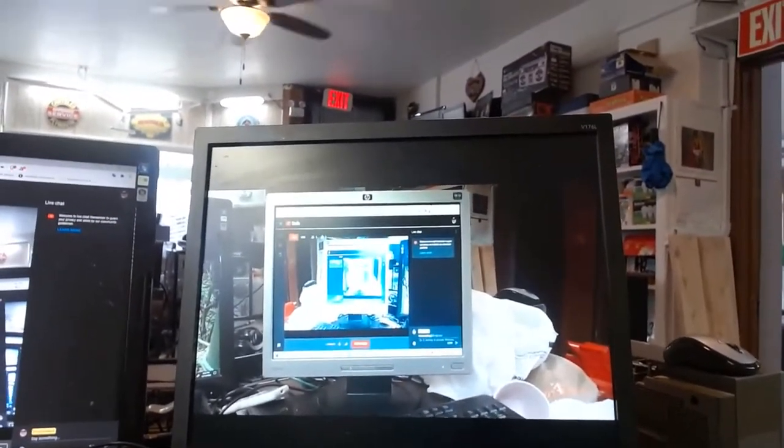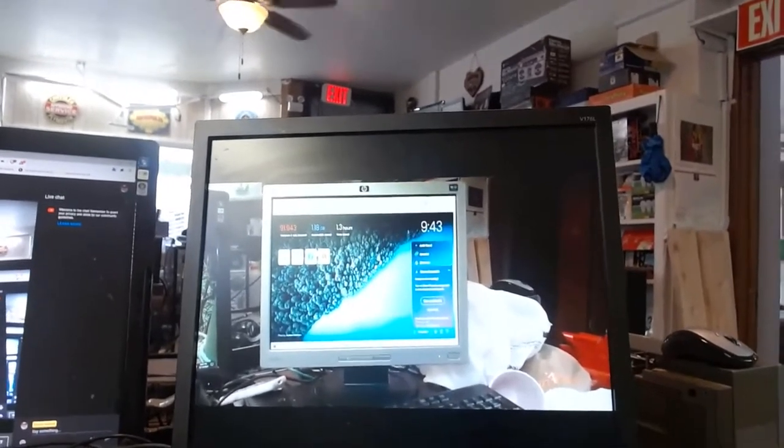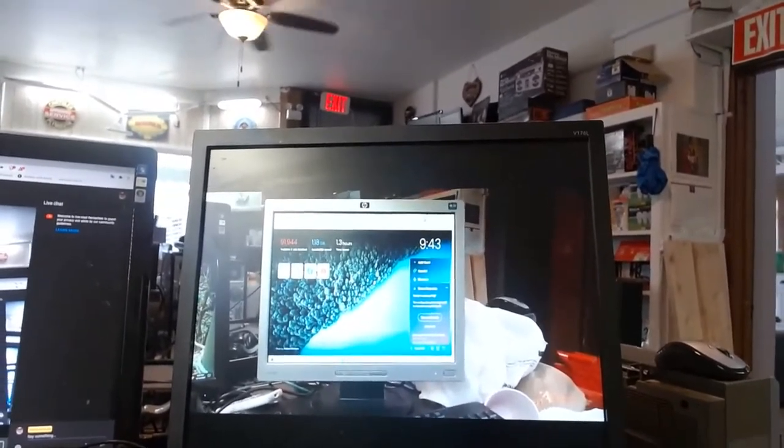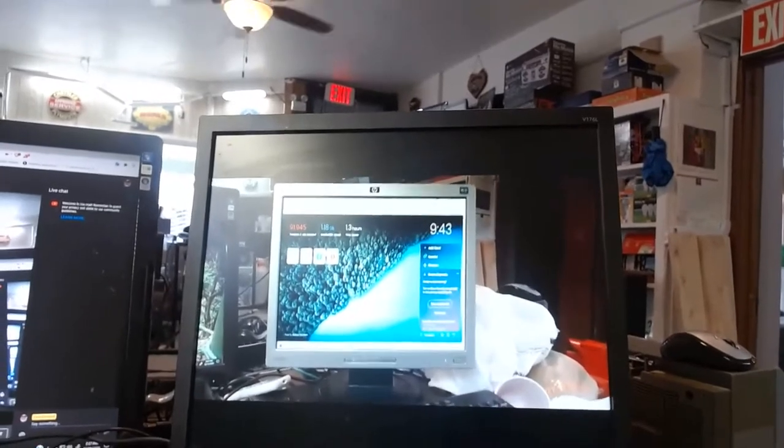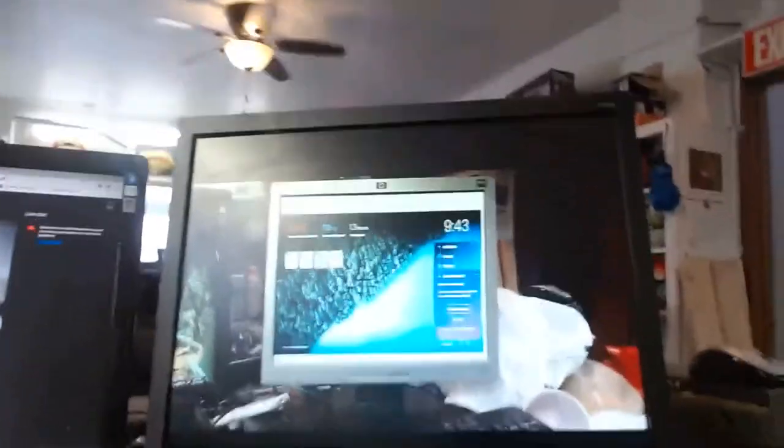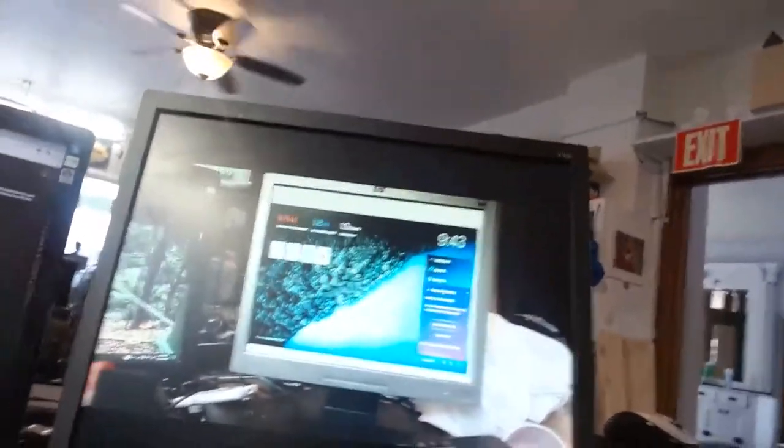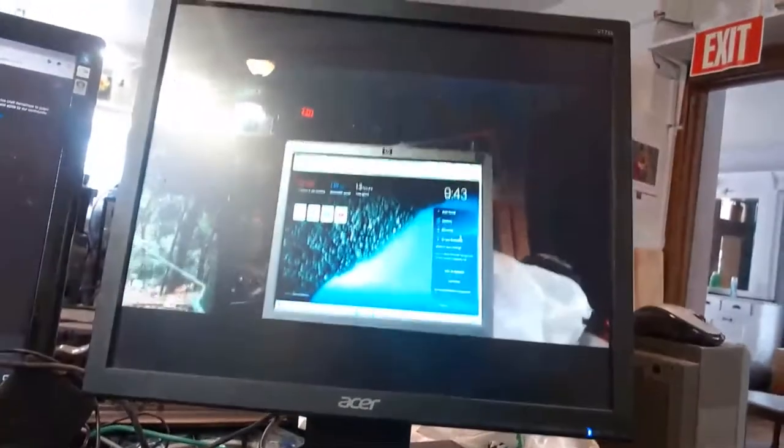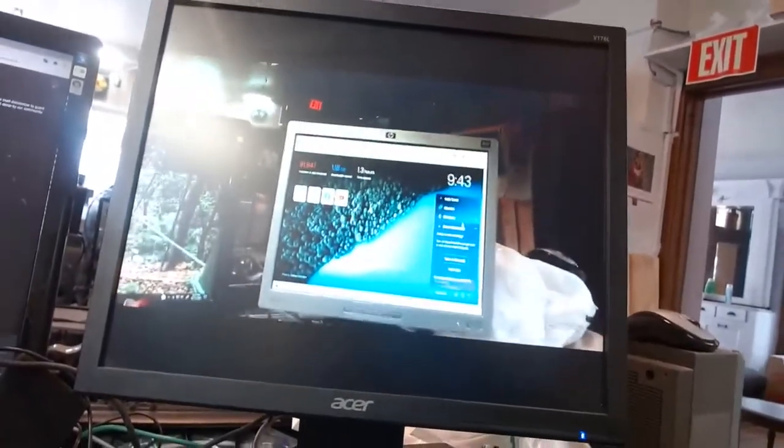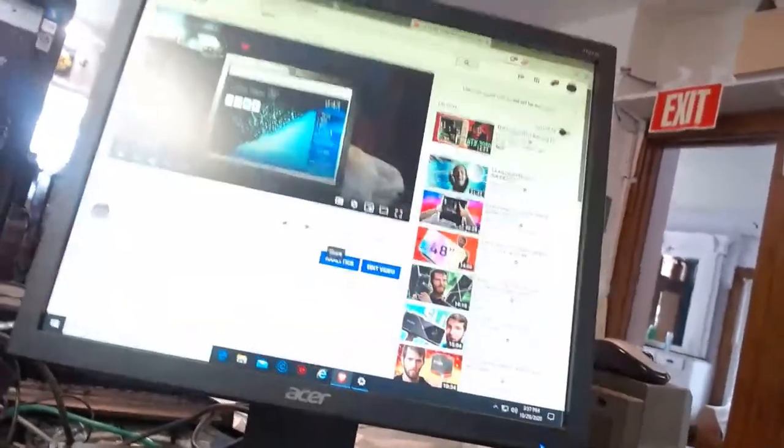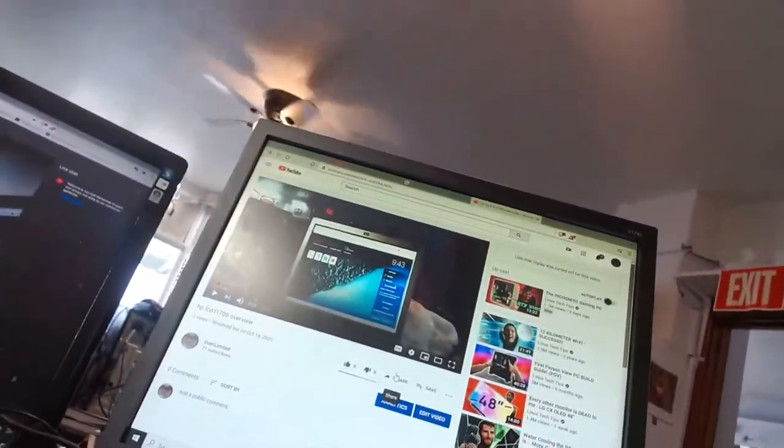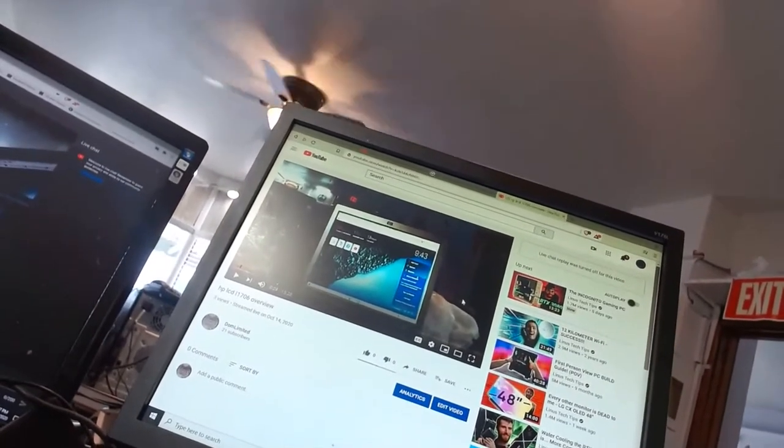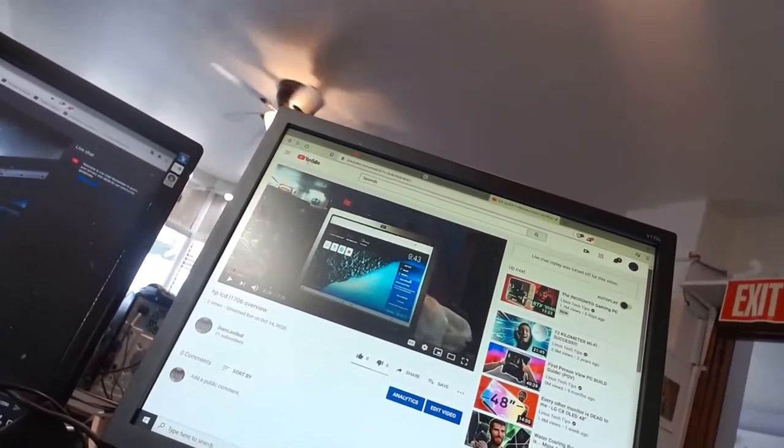Good evening everybody and welcome to a quick monitor overview here. We are going to talk about a 1.3 flat panel display monitor here - this is an HP. This is going to give you an idea of how video performs.